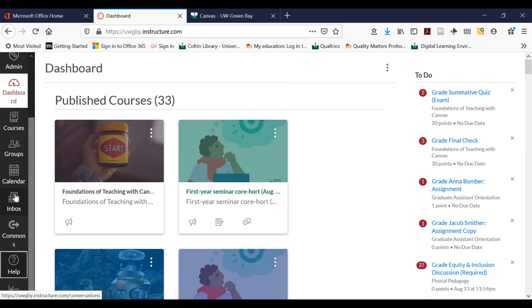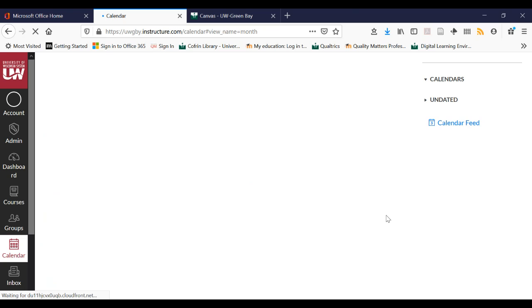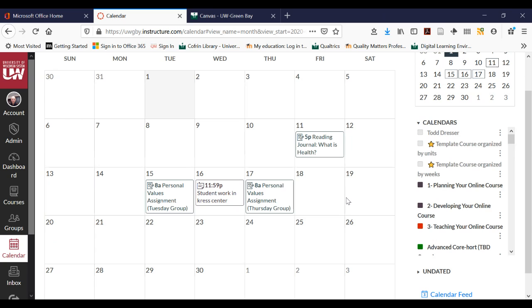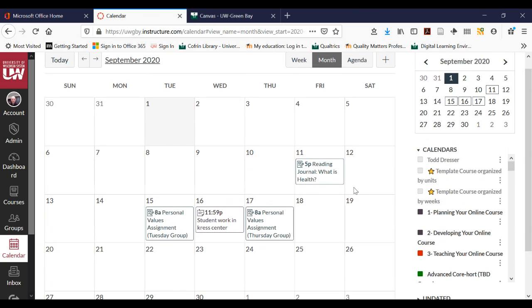Inbox is email — it's a way for you to email your classmates or email your instructors through Canvas. The calendar shows you all of your classes at once. You can see on the left all the different calendars I have, and things will start populating based on due dates into the calendar — it's a great way to see everything at once, all your due dates in one place.